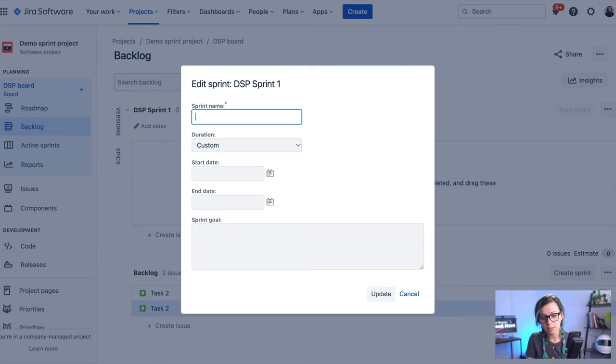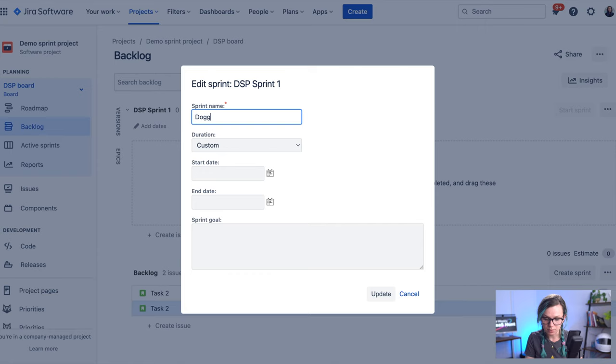So for example, we like to name our sprints by animals. So let's just say, for example, a doggie.